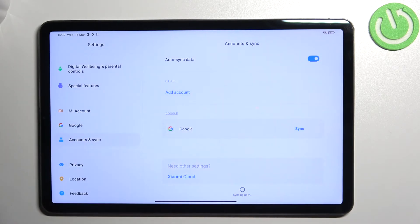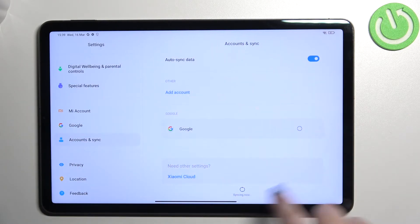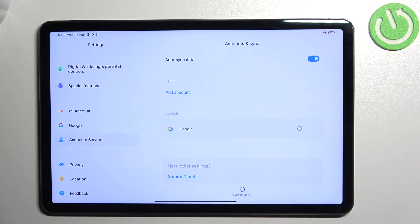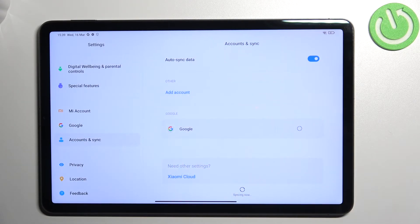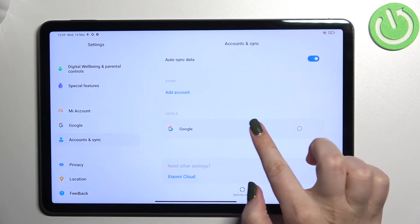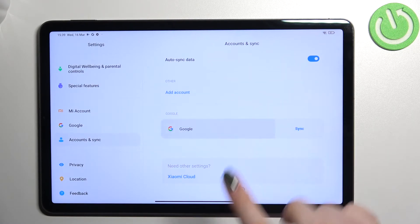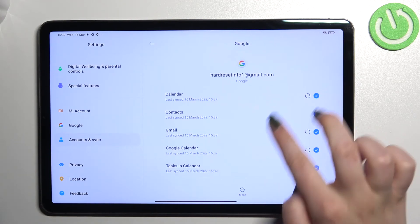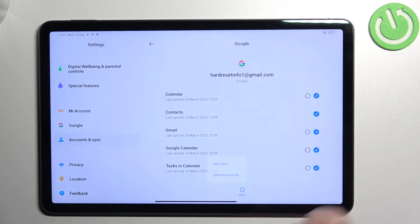We can go back again and here in this section we've got the Google account which we've just added. Of course if you want, you can remove it whenever you want. Just tap on it and here we have to tap on more.